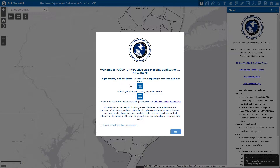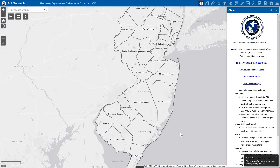To enter the application, we will click the OK button at the bottom right corner of the splash screen. We have now entered the application and can see our map in the center, which by default displays the New Jersey County's layer.